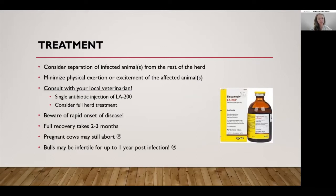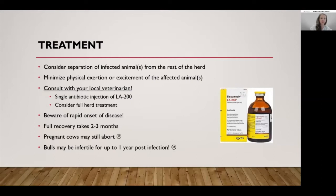Consult with your veterinarian, but a single antibiotic injection with LA-200 may help to reduce some of the severity of the disease and its associated symptoms. Full recovery takes anywhere from two to three months, and pregnant cows may still abort. Bulls can be infertile for up to one year post-infection.